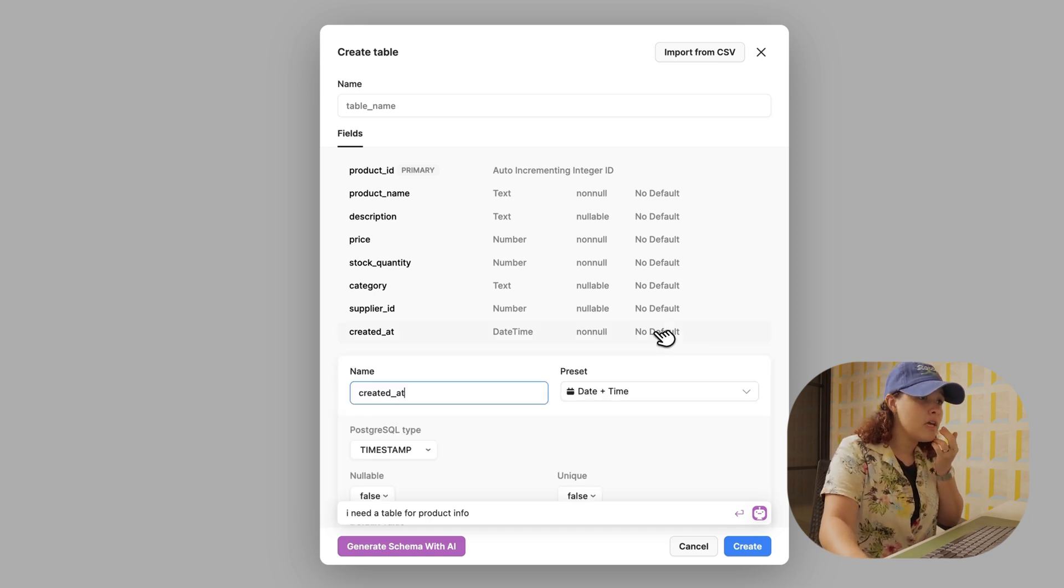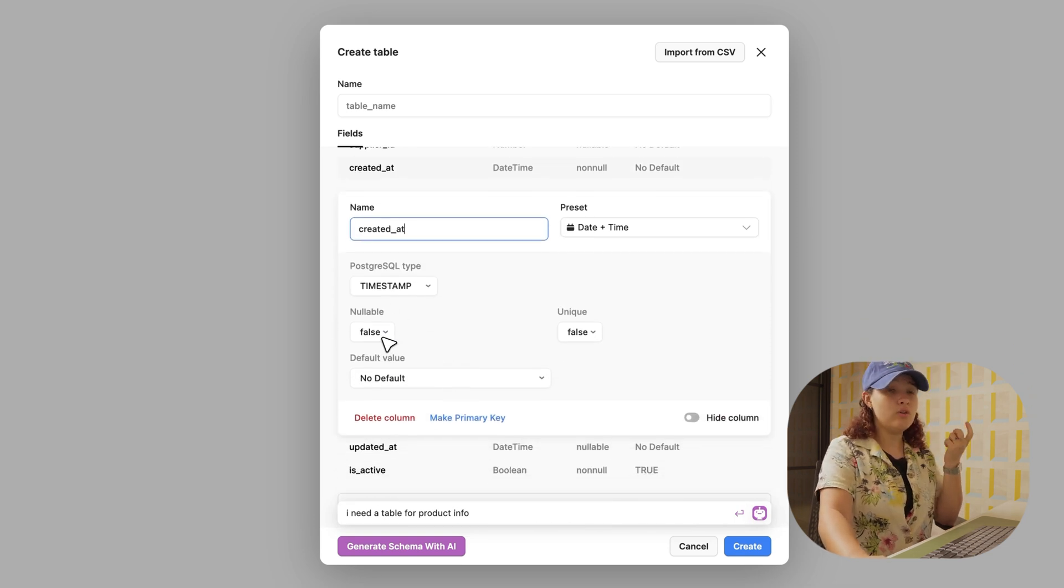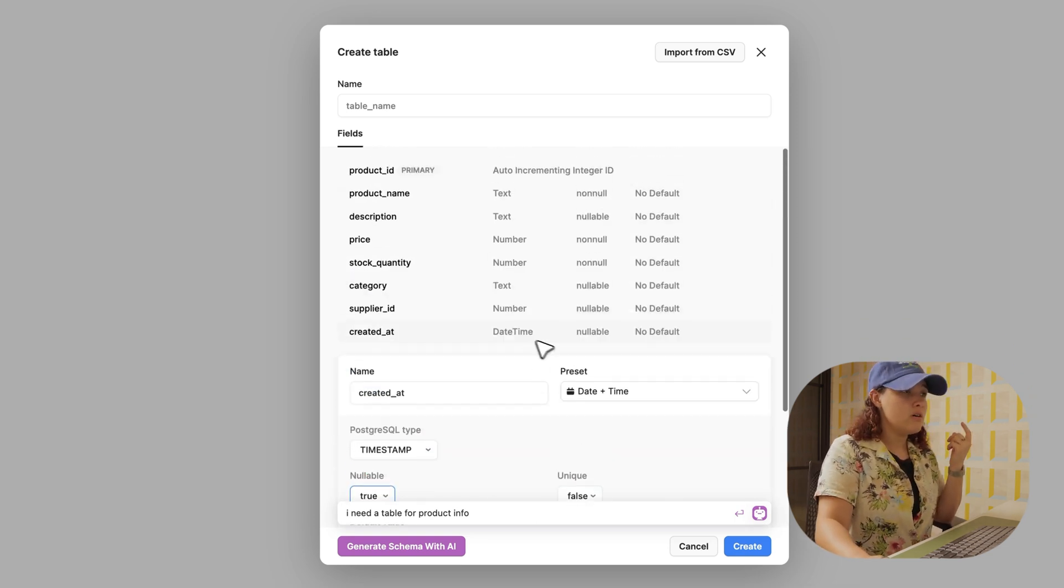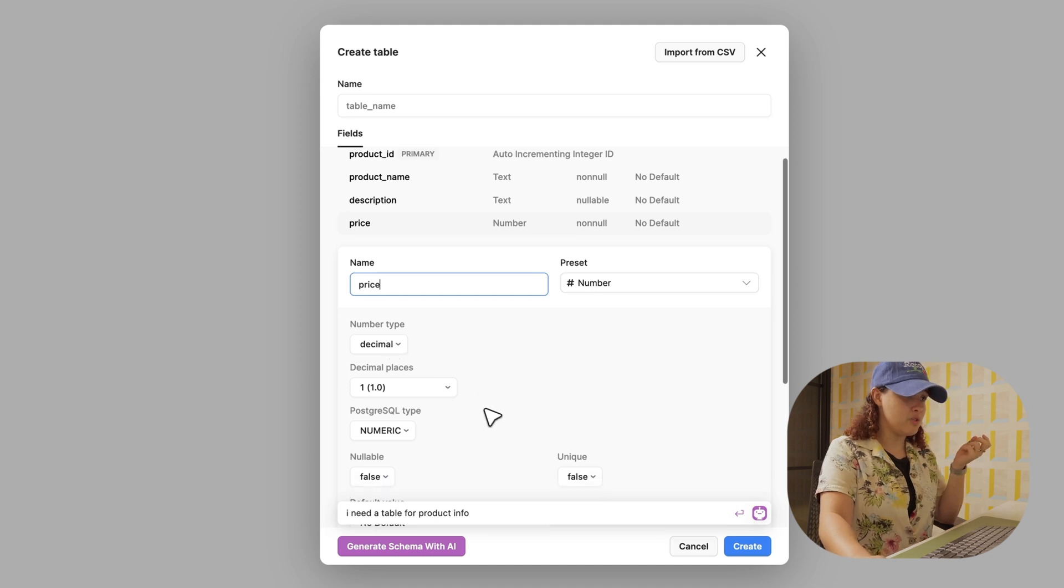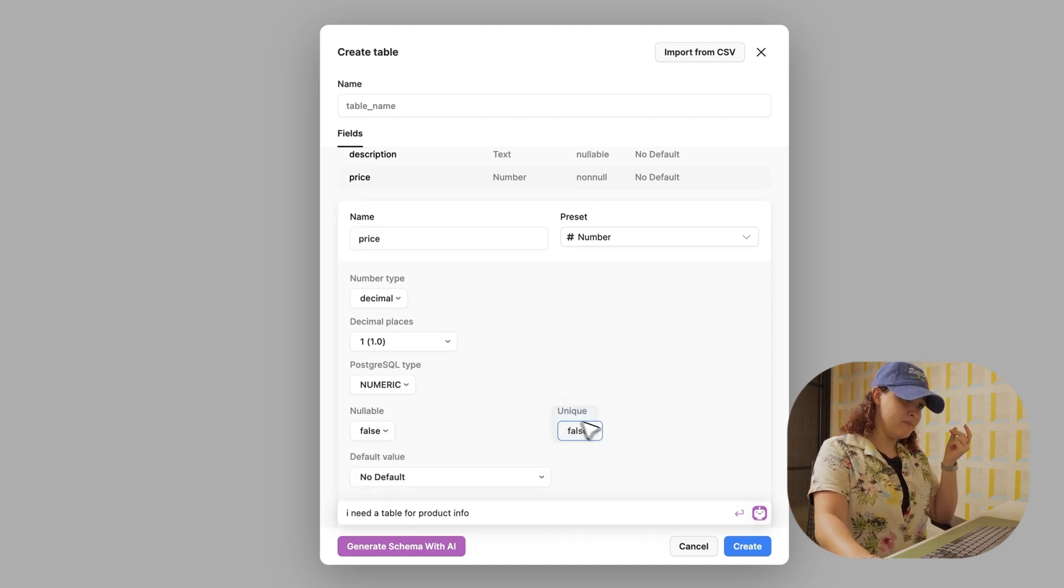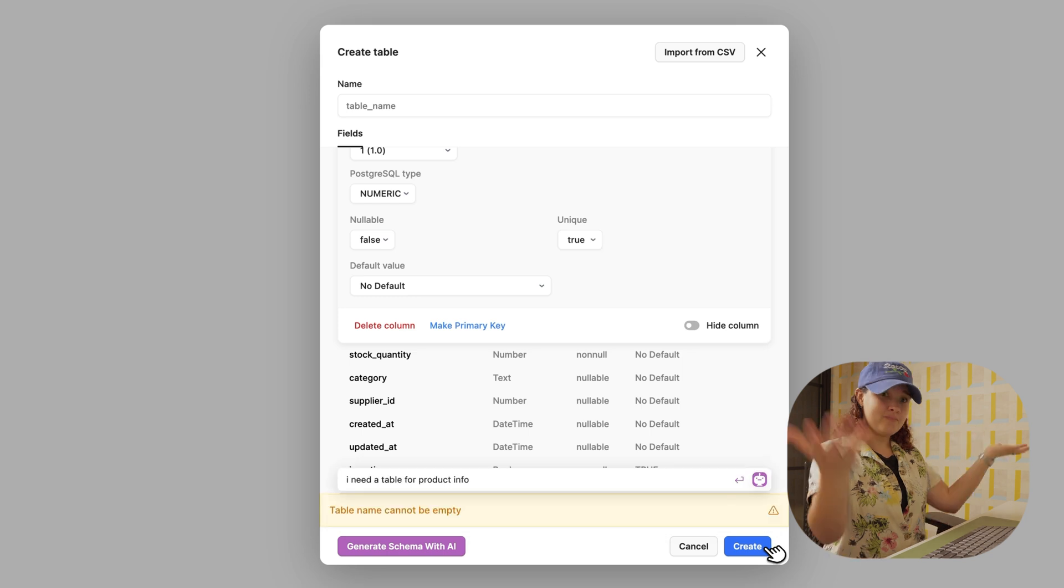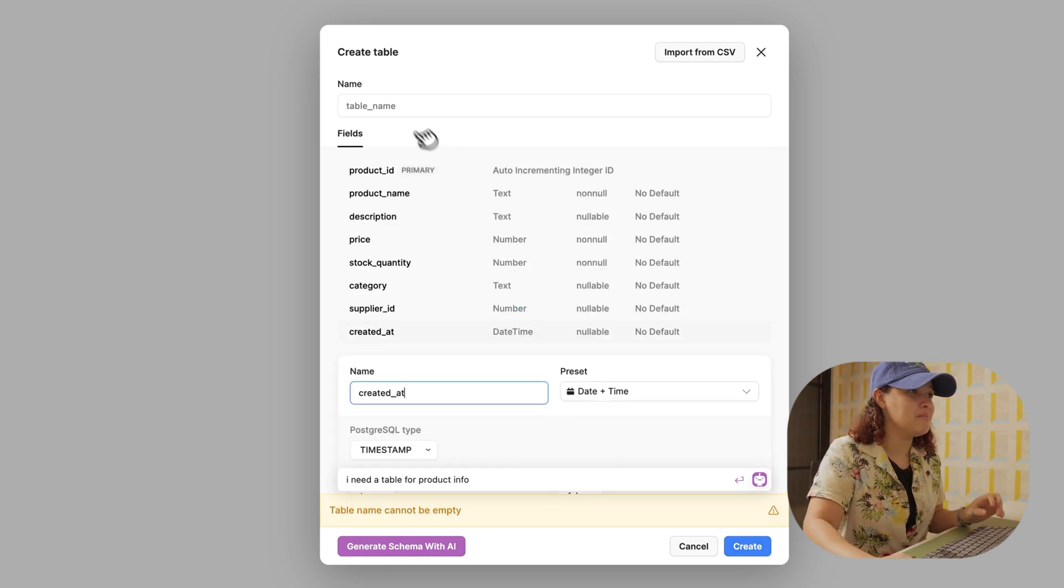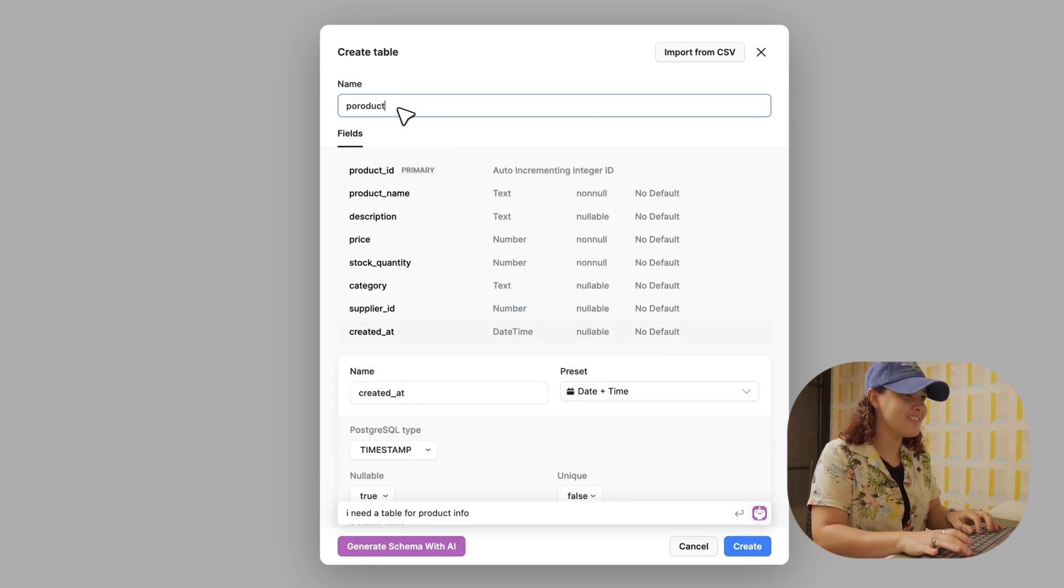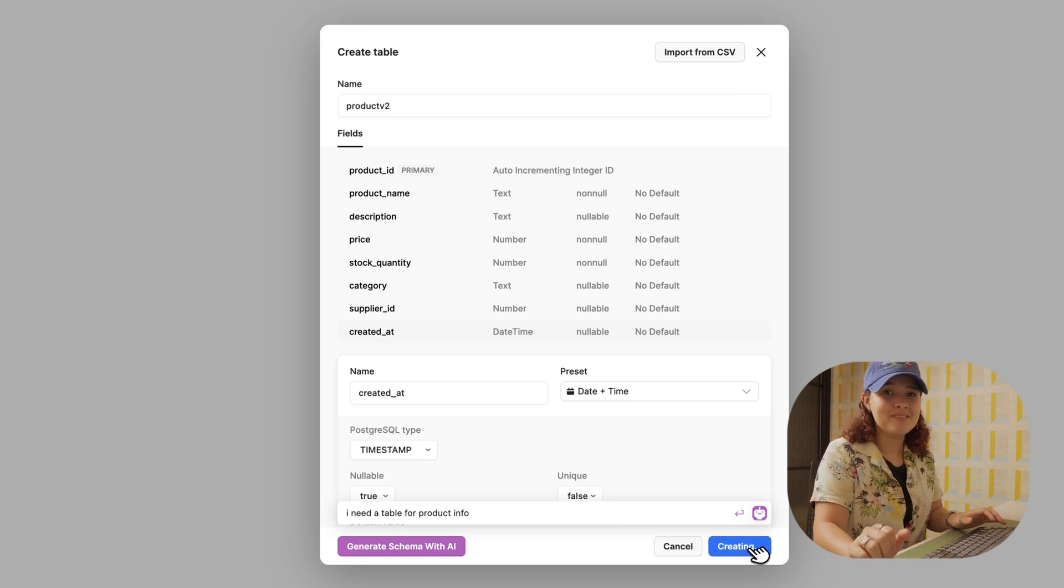I can go in and modify: I don't think that would be nullable, I need that to be true. Also, I think price should be, yeah, that's fine, and this should be unique. I can click create. Oh, no table name can be left empty, my bad. I'm going to do products v2, and click create.